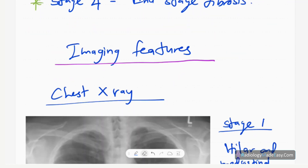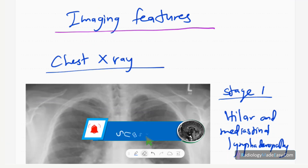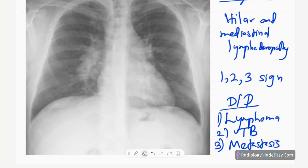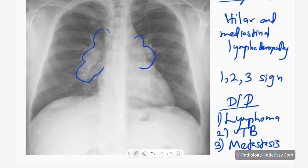Now let's look at the imaging features. First, I'll discuss chest X-rays. This is the frontal chest radiograph of a skeletally mature patient. Here you can see lobular opacifications in the hilar regions. There is no significant paratracheal involvement, but you can see the lobular masses in the hilar regions — bilateral hilar lymphadenopathy. The lung parenchyma is relatively spared with no pleural effusions.